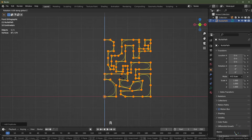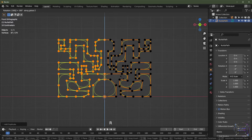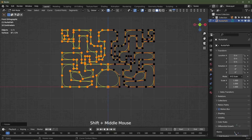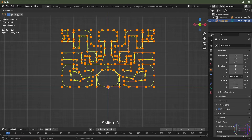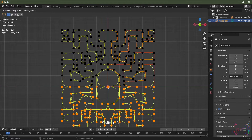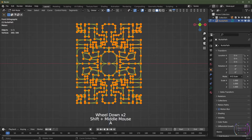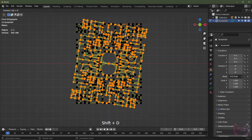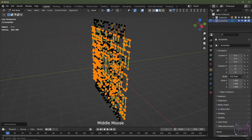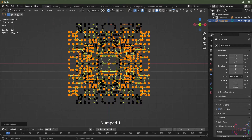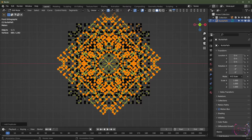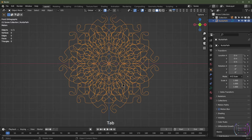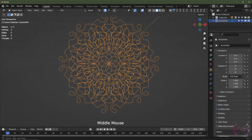With all vertices selected, I'll hit Shift+D, R, Z, 180 to rotate on the Z-axis by 180 degrees. Then hit A to select all, Shift+D, R, X, 180. Then with all those vertices, Shift+D, R, 90 — rotating on the Y-axis by 90 degrees. Then Shift+D, R, 45 — rotating by 45 degrees. This is our mandala.